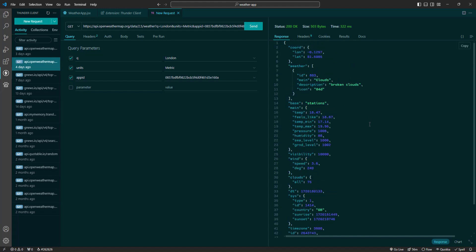Thunder Client simplifies the process of testing APIs, making it easier and more efficient to ensure your endpoints are working correctly. It is a powerful tool that integrates seamlessly into your development environment.